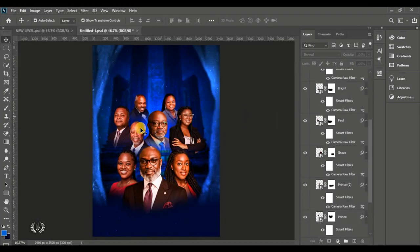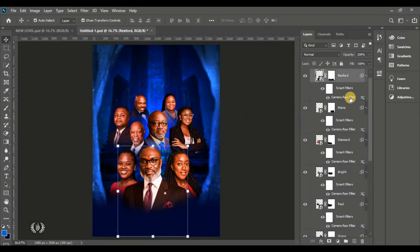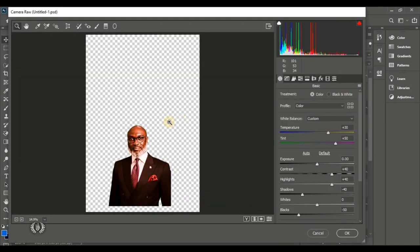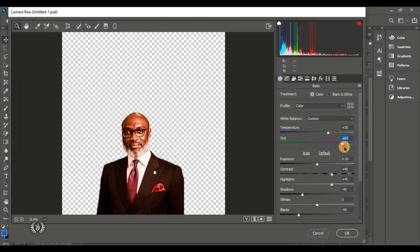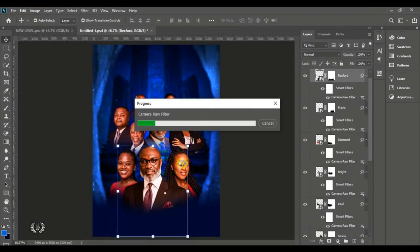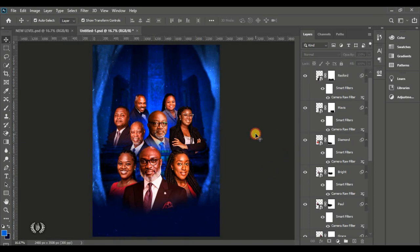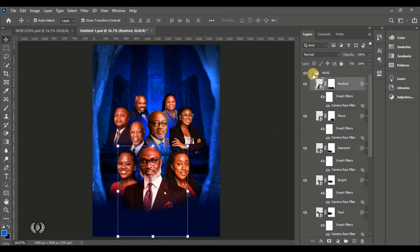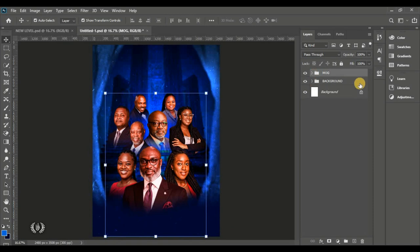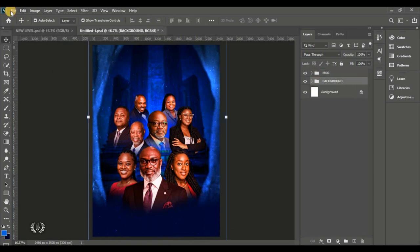For the first man of god, go back into Camera Raw Filter and increase the tint a bit more to make him look dark, attractive, and sharp. Hit OK when done and close the group.